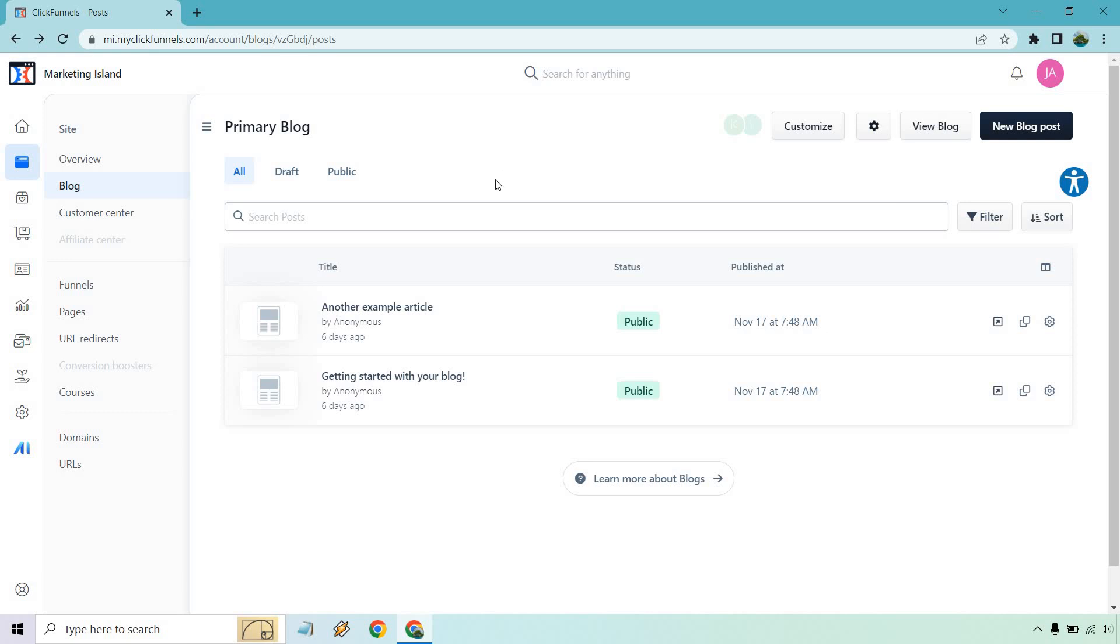You'll most likely start off with a couple dummy posts just to kind of show you how they work, what they're all about. You can delete them later, but I'm going to keep them. You're going to have all of them here. There's going to be draft and of course public.